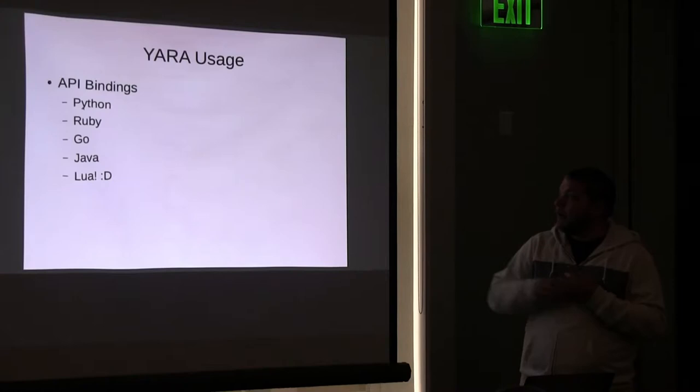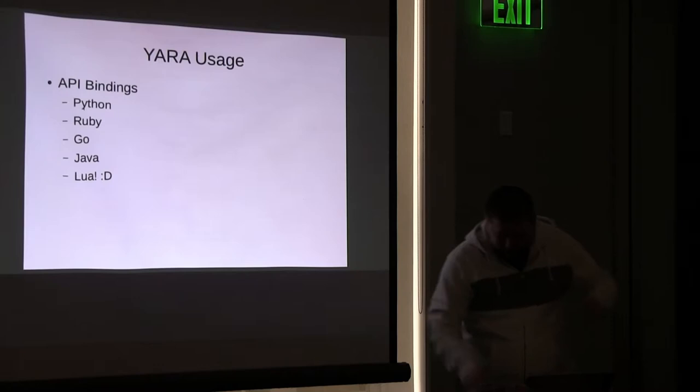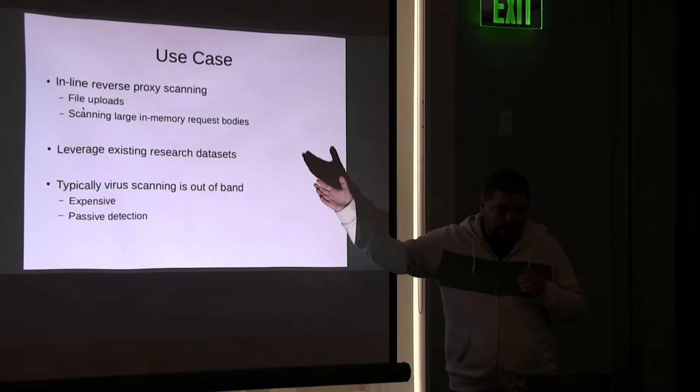YARA, being that its API is a first class citizen, has bindings. Python is what it really touts, but the community has also written bindings for Ruby, Go, Java, and then Lua! Huzzah! Which is why I can justify talking to you guys today. So great. We have this command line malware scanning utility. What does this have to do with Lua?